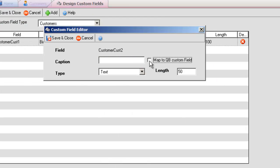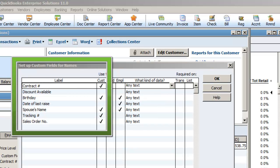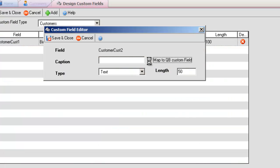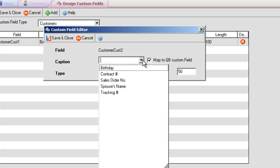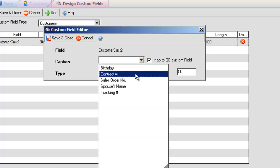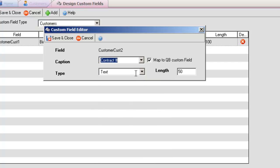If you have the same custom field in QuickBooks, simply click the Map to QuickBooks Custom Field checkbox. The caption field will turn into a drop-down list box, allowing you to select from the different custom fields that have been set up in QuickBooks.